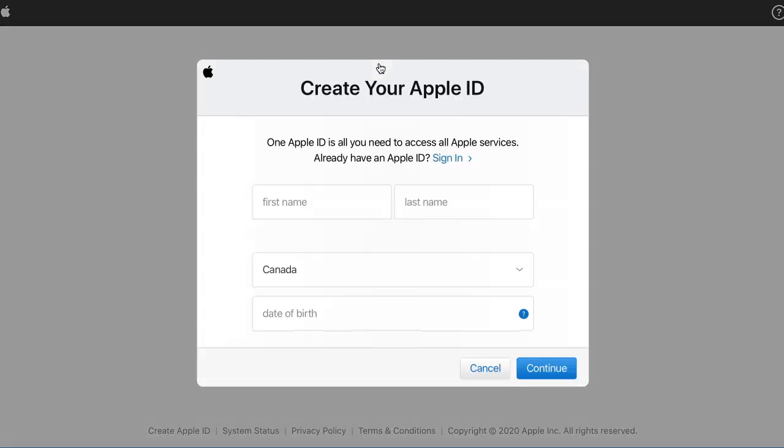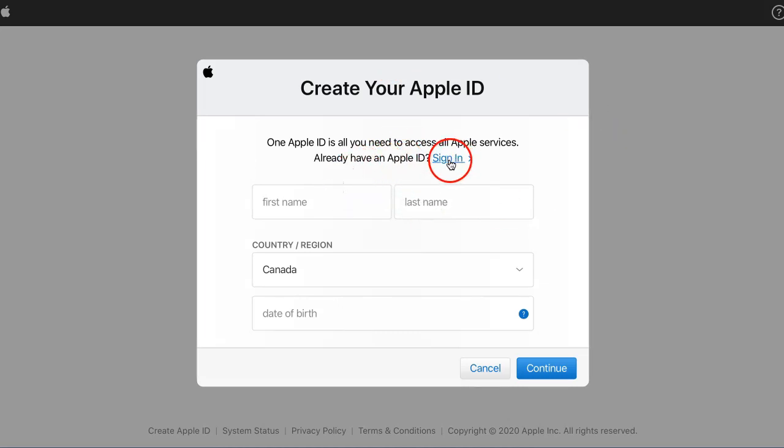You click on Create Apple ID. I have one, but you can also create one if you don't. Notice I can either sign in, or you can create your account.